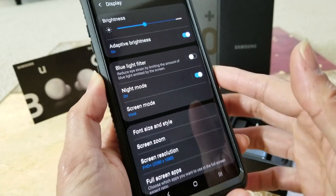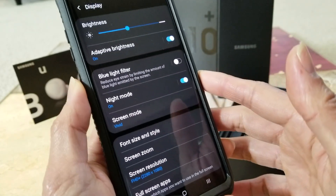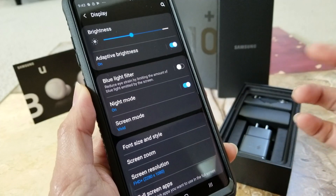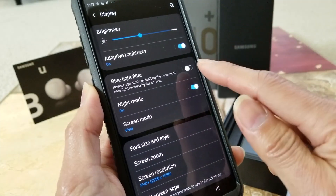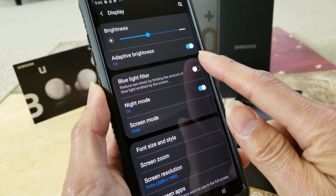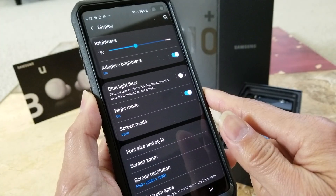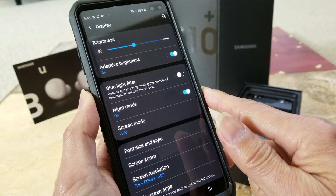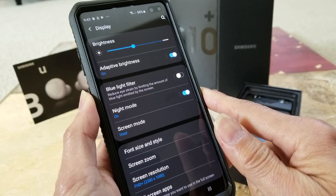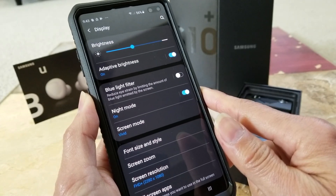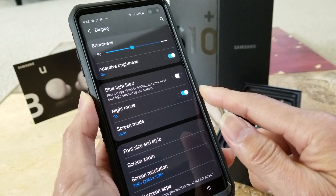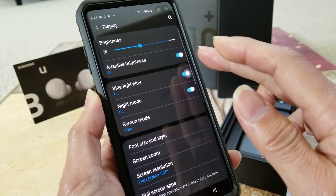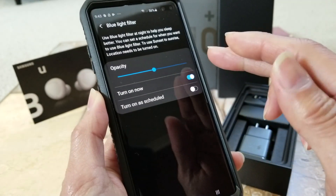It's easier on your eye. Also, if you want to turn on the blue filter, you can turn this on. It reduces the amount of blue light emitted on the screen. If you turn it on, you can also go in there and adjust the opacity.